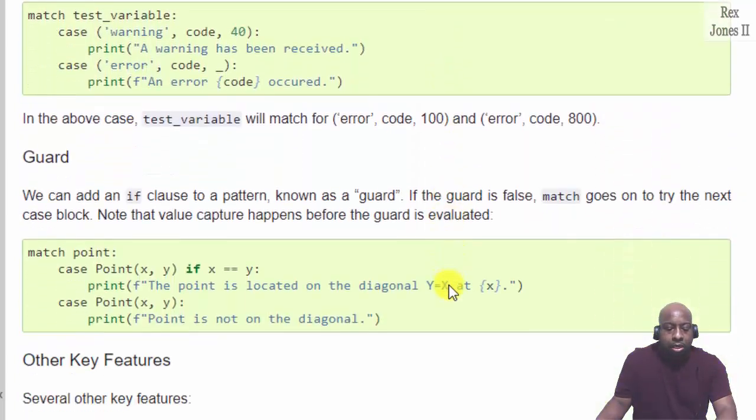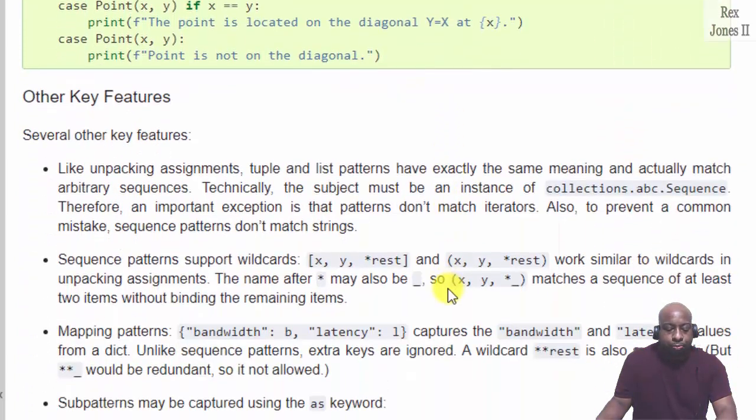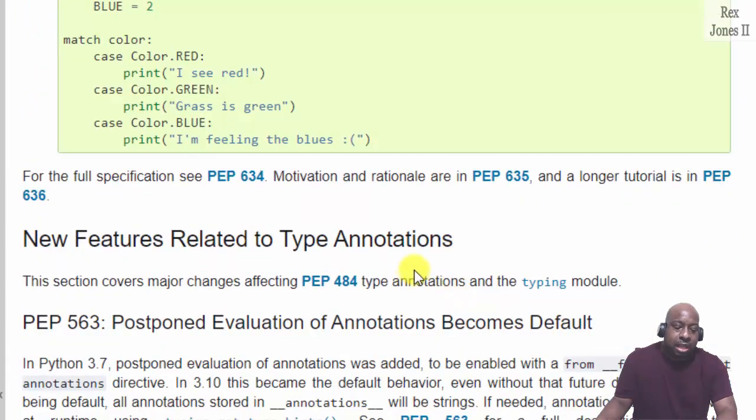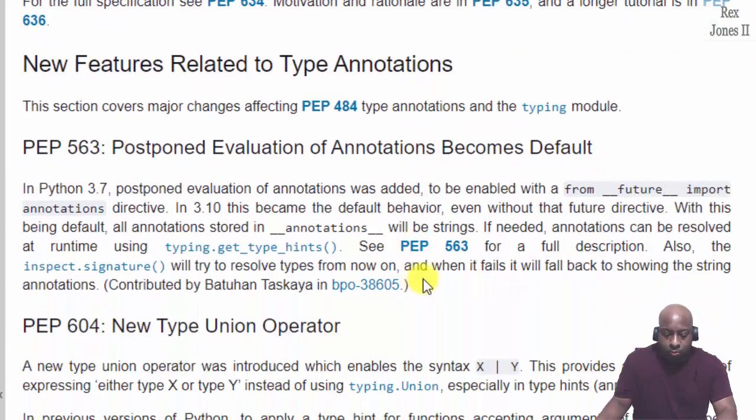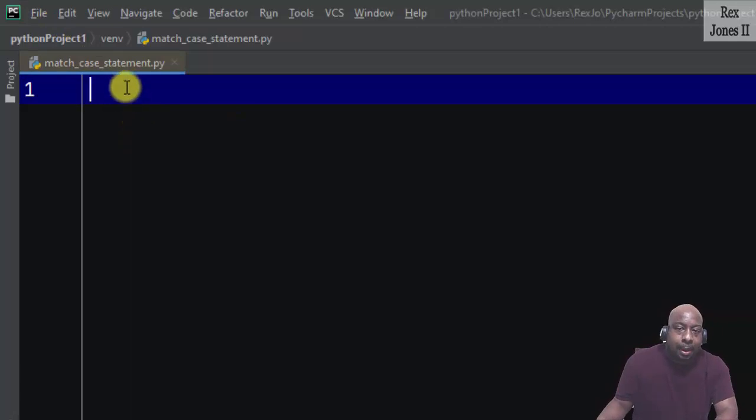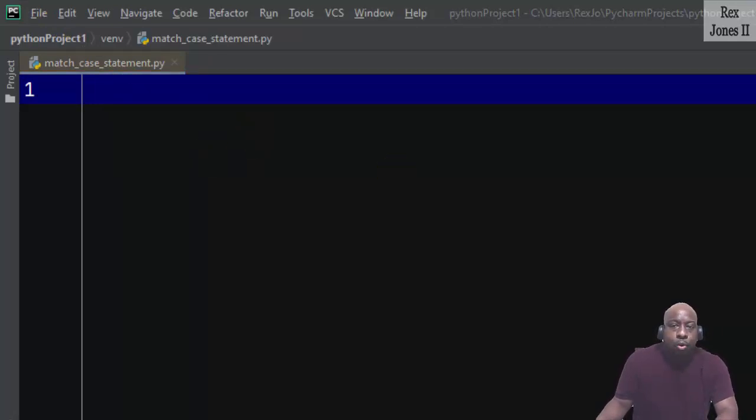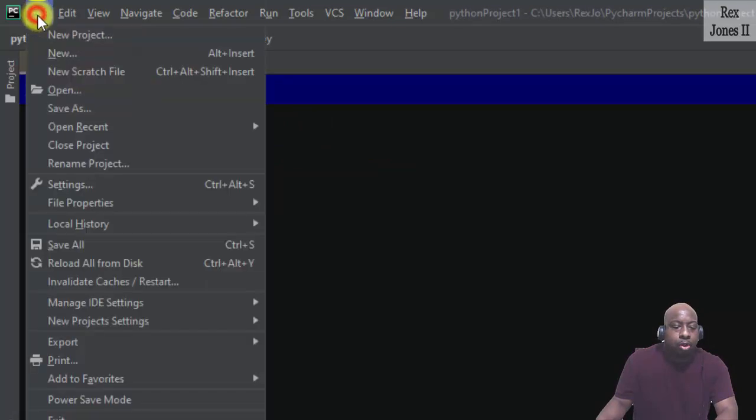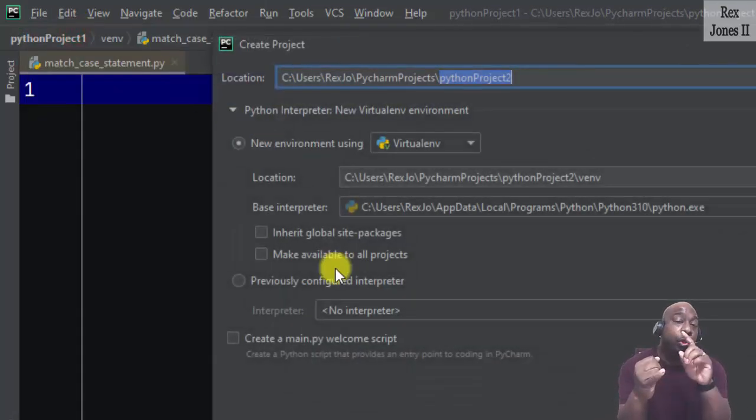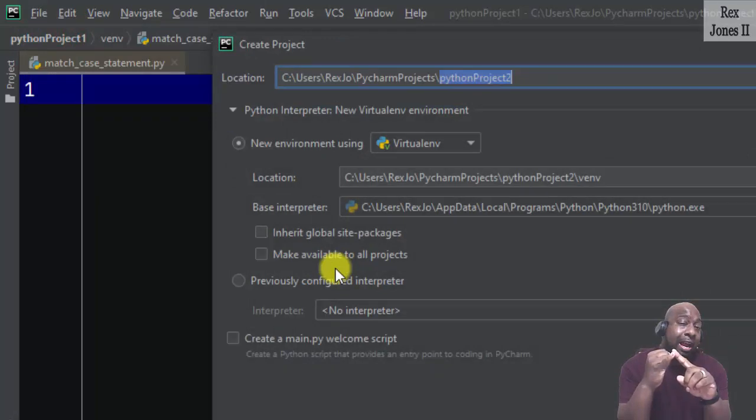Now when I go to PyCharm, there's something else I must do. In the IDE, I'm going to go to File, New Project. You know how I said I had Python 3.9 and 3.10?